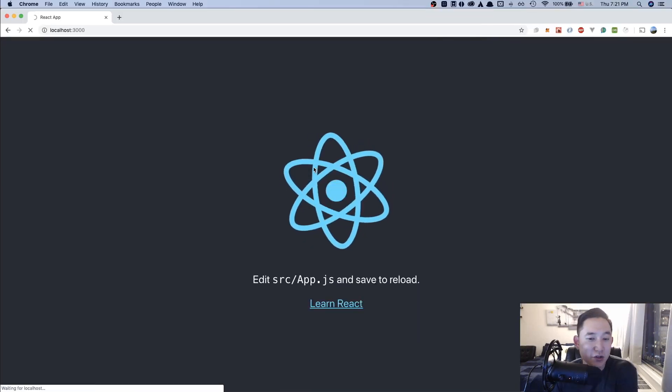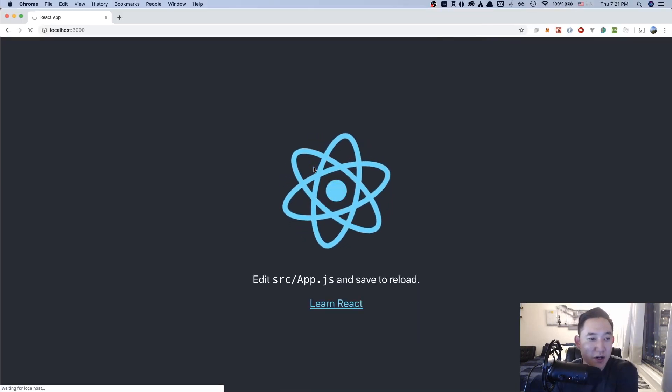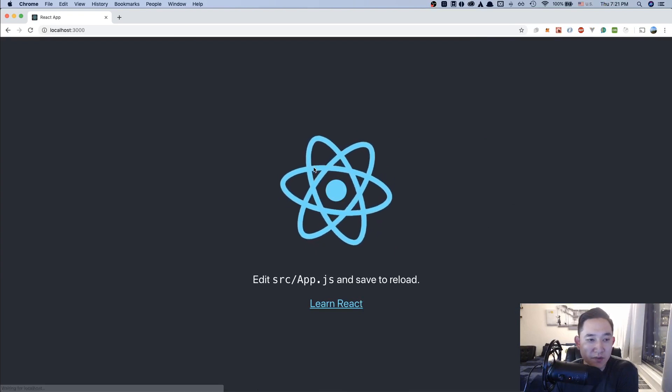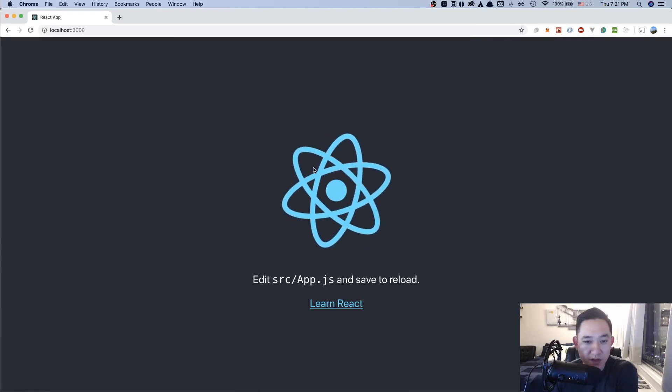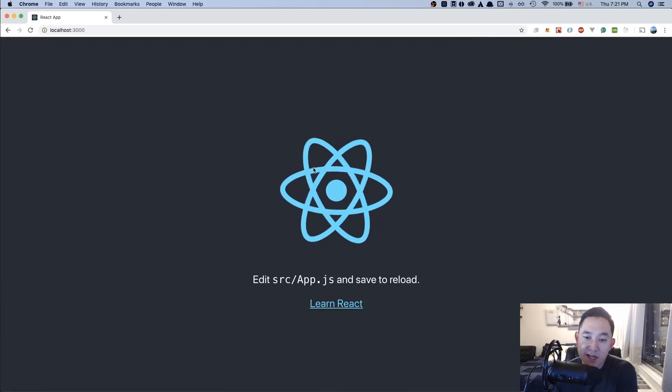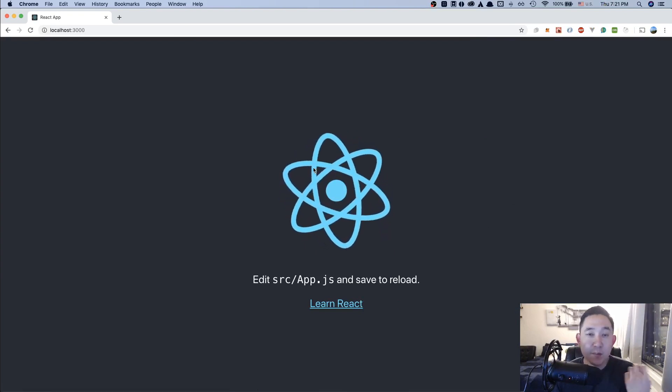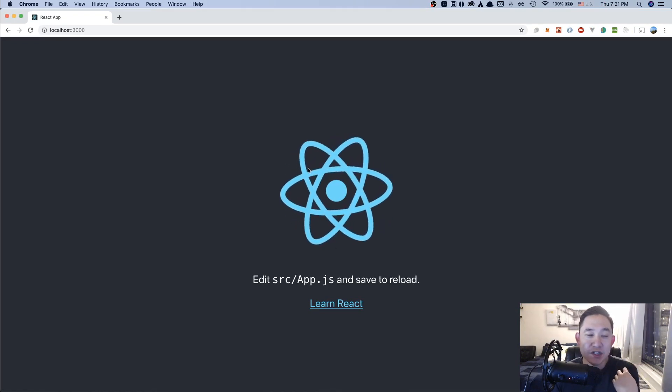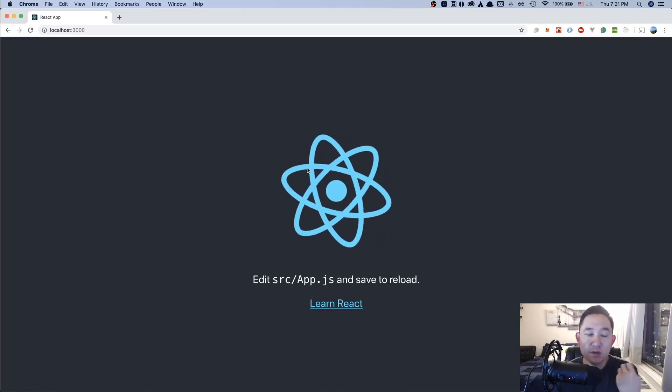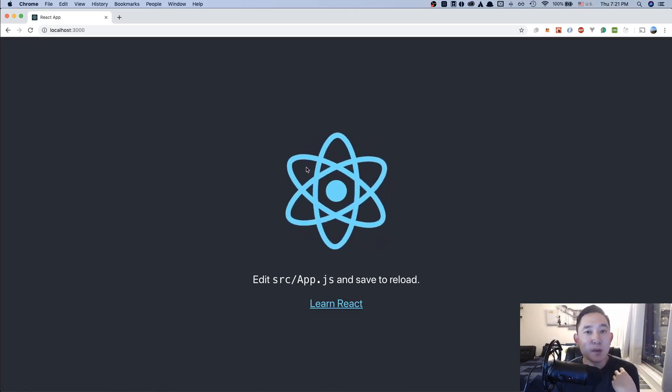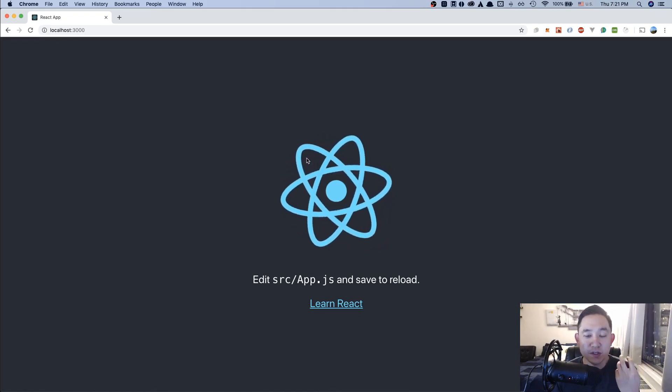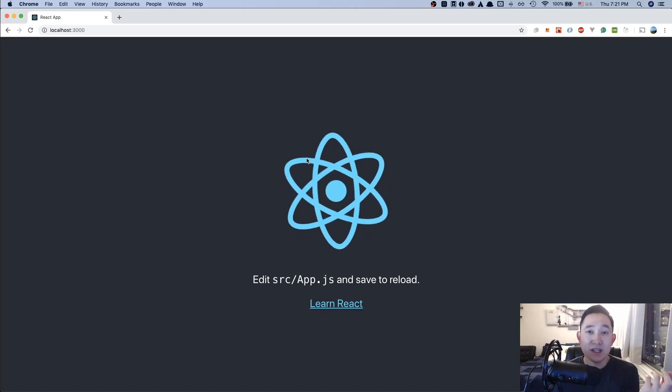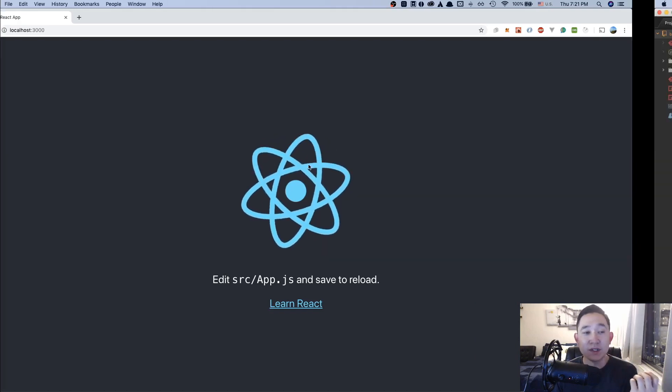And it should load our local server as so. Cool. Right now it's just a bare bones create react application and we're going to do a little bit of plumbing and modifications to make the app a little bit easier to develop in.